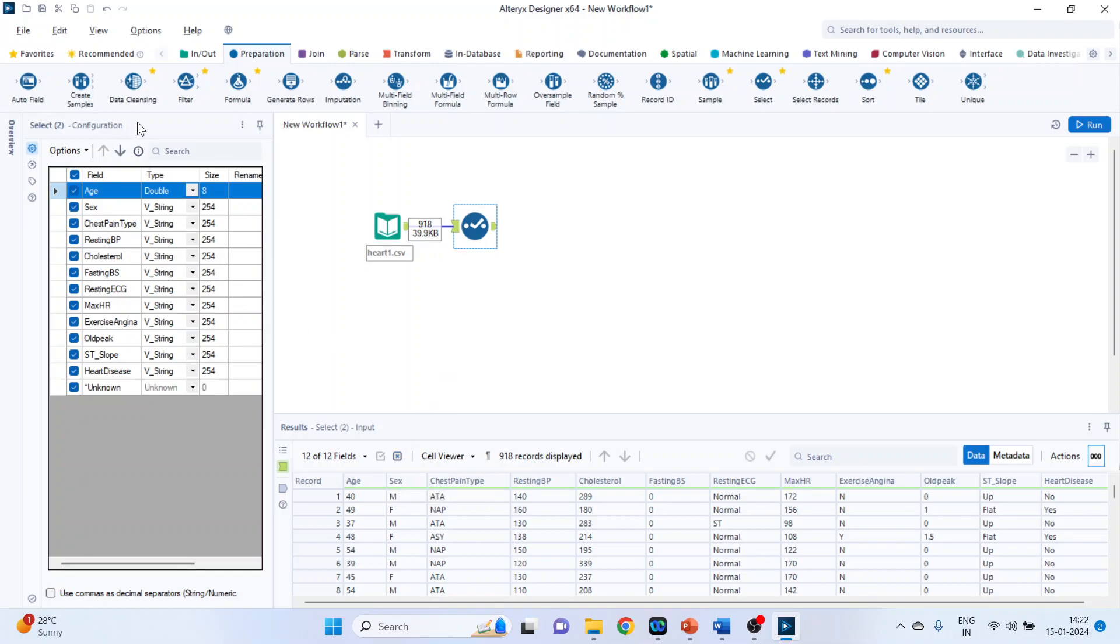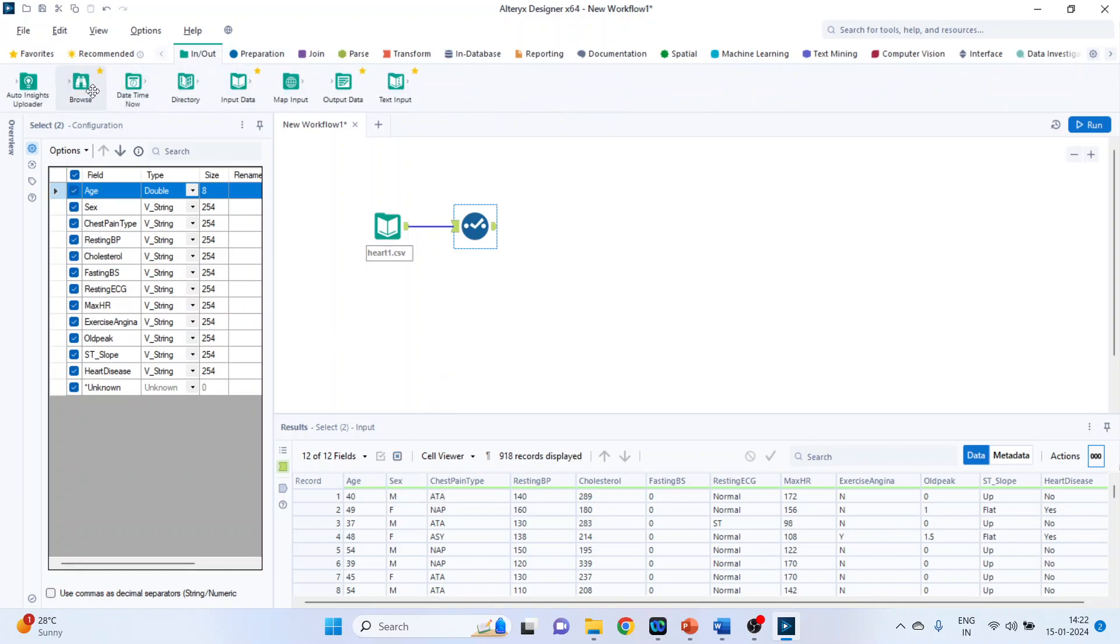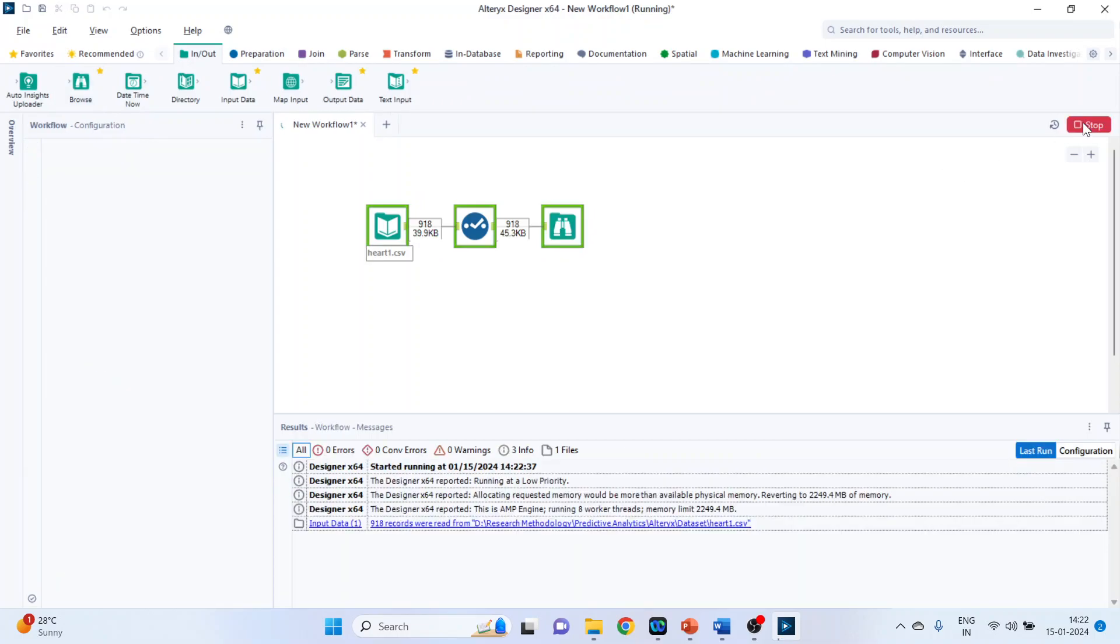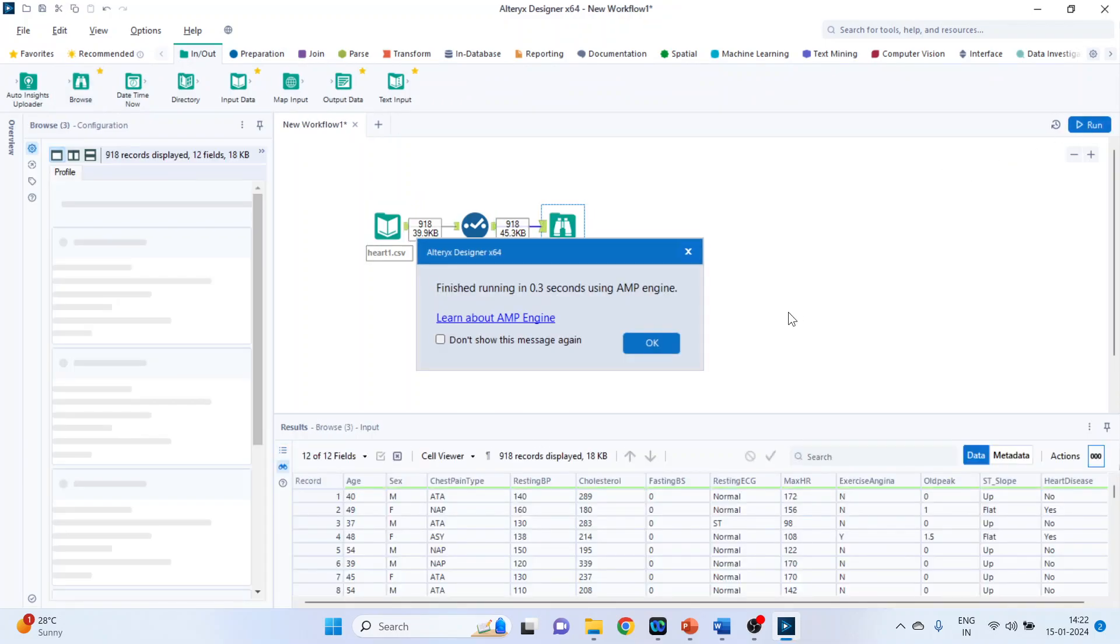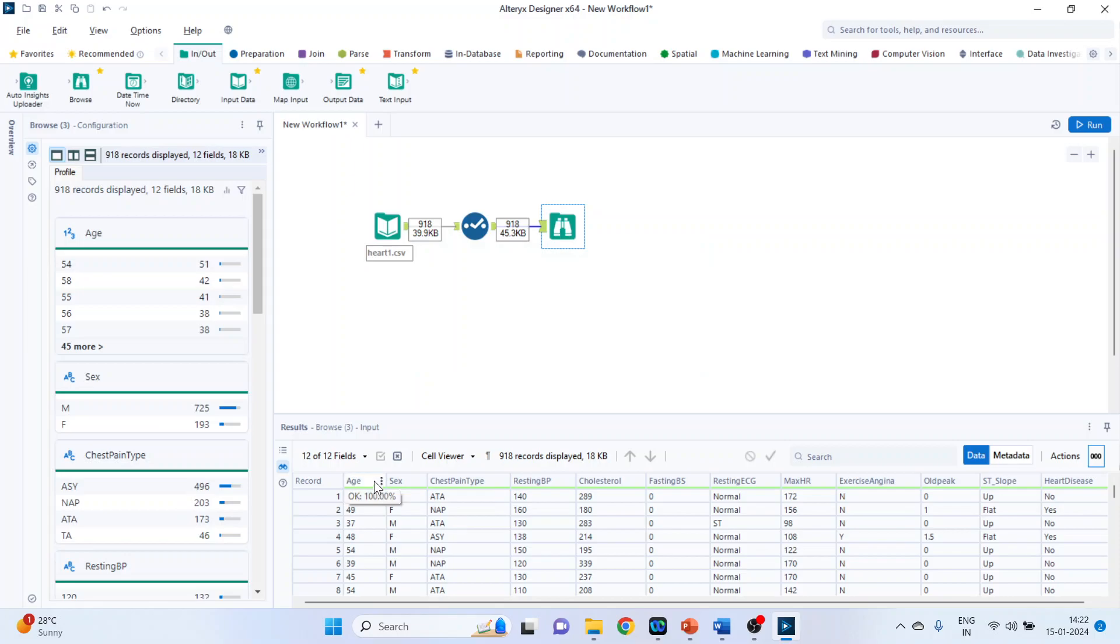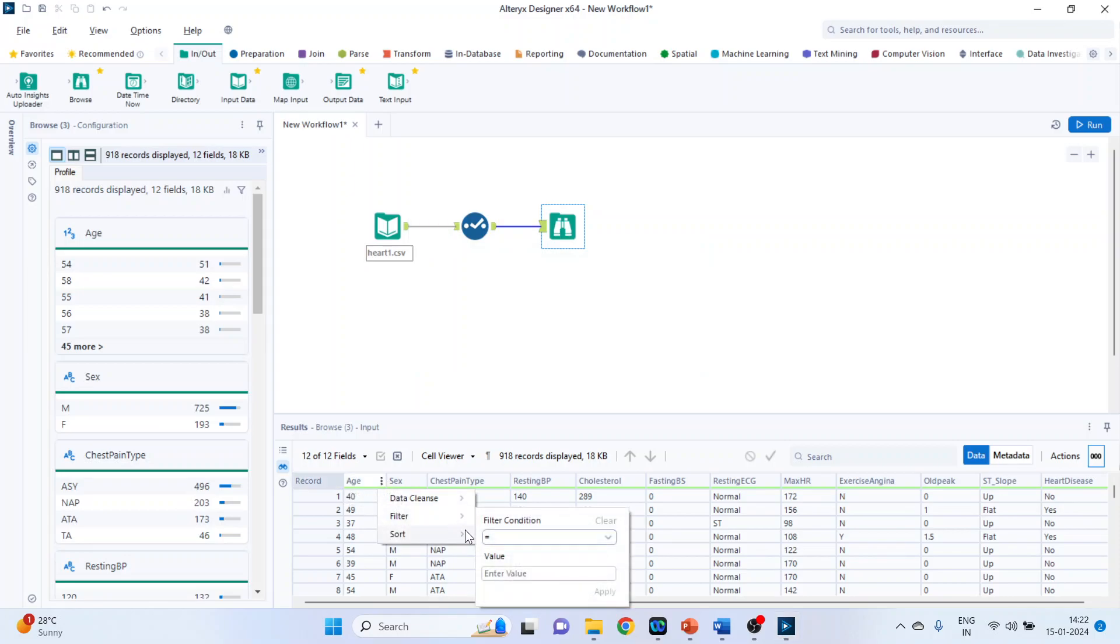Again activate the browse tool from input output. Browse. Run it. Click OK. Hover your mouse on that age. Filter. Can you see the options have changed.